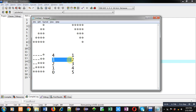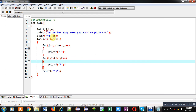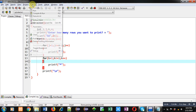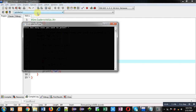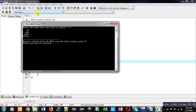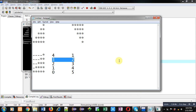This way, with the help of these nested loops, you will be able to print the first pattern. I am executing this code now. You can see the output — the required pattern is printed. You can compare both the patterns here.